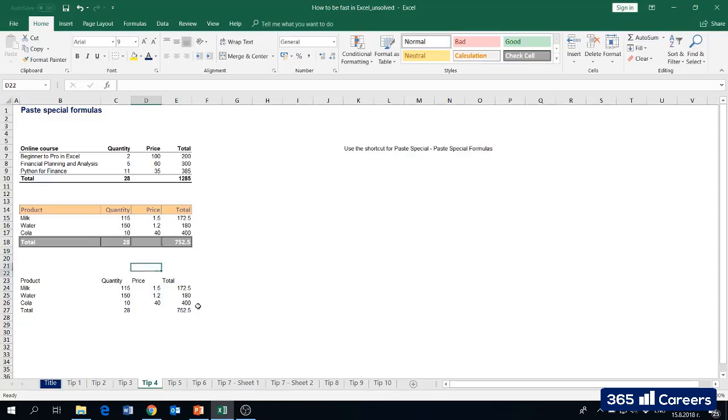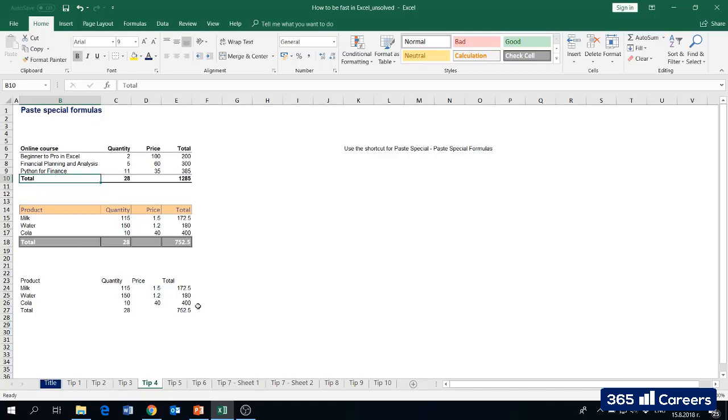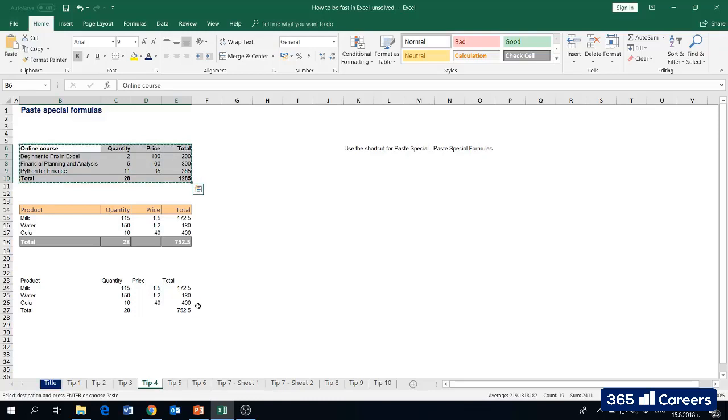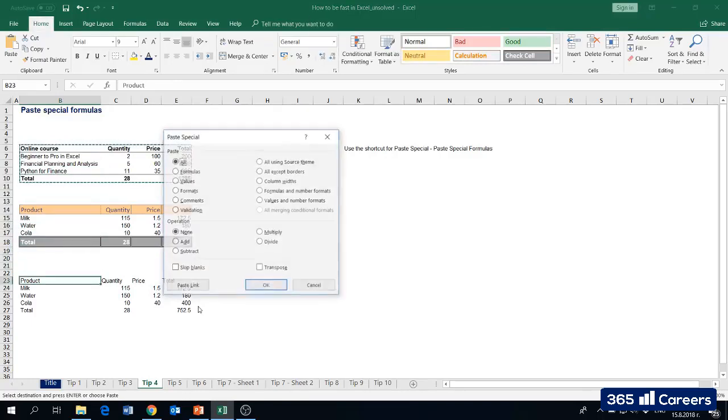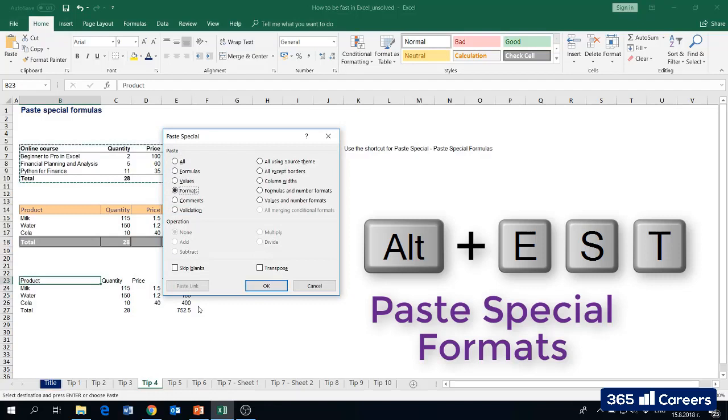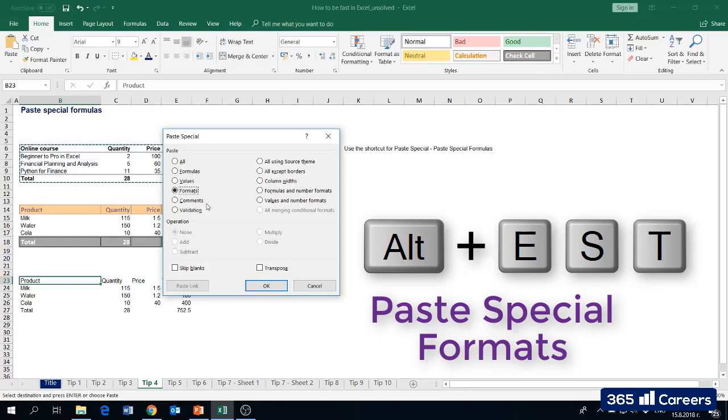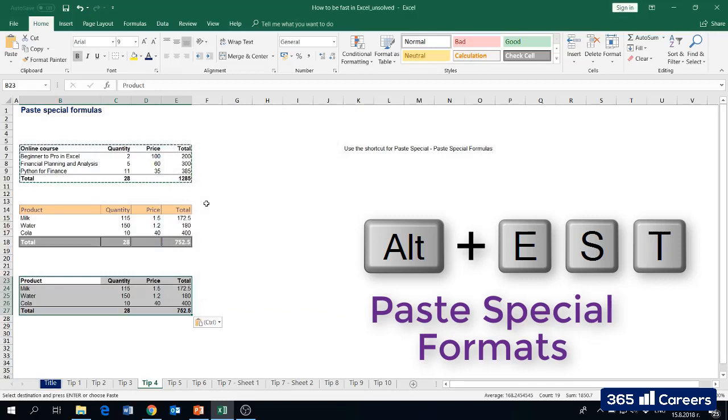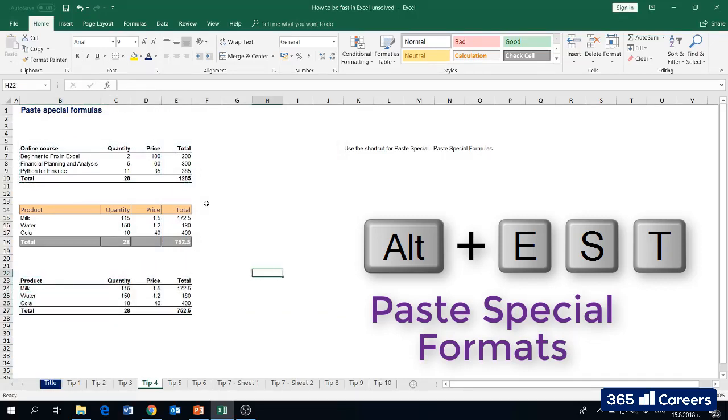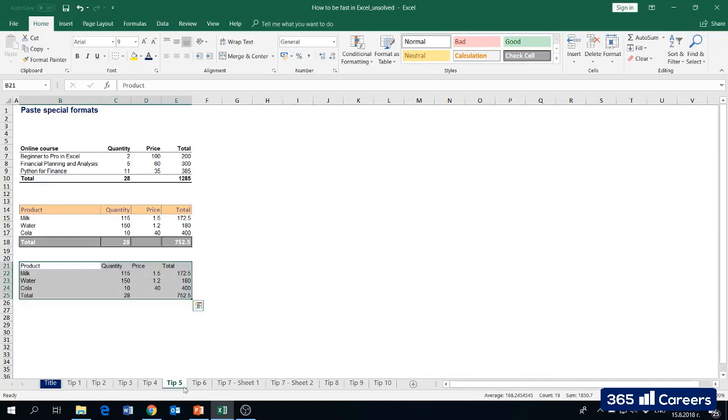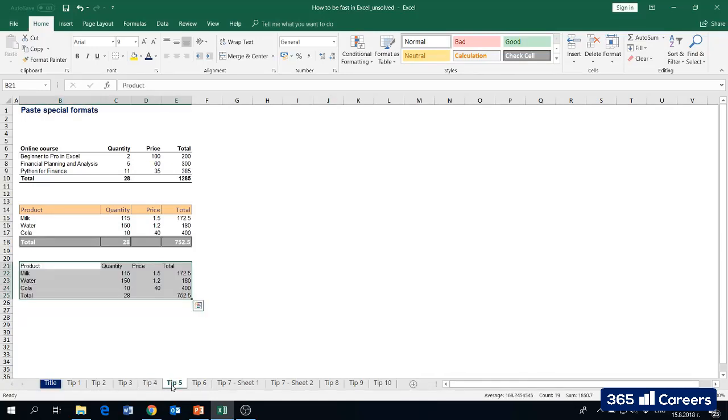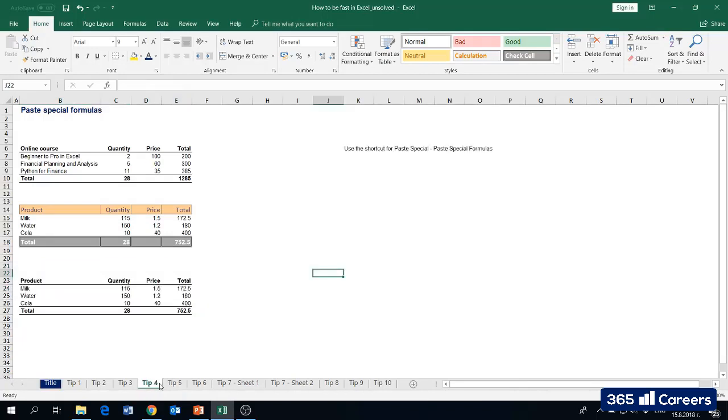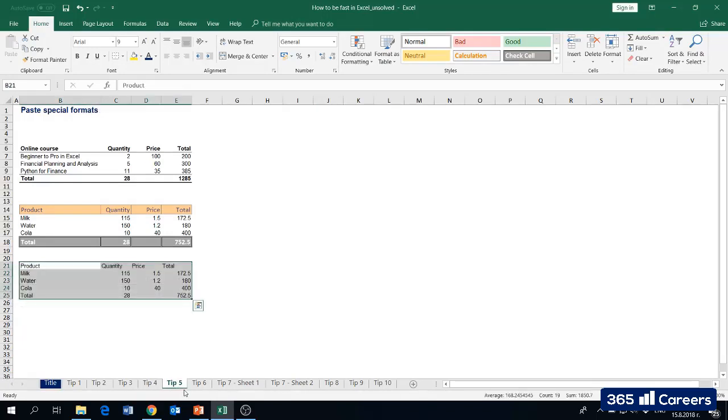Here we have pasted our table without any formatting, but we've kept all of the formulas that were inside. I've copied the entire table without its formatting because I prefer the formatting we have in the table above. What I'm going to do is copy the table above and then paste its formatting only - Alt, E, S, T for formats. I will simply press okay, and the entire table is nicely formatted as the one we have above. That was tip number five - paste special formats.